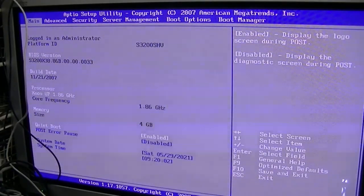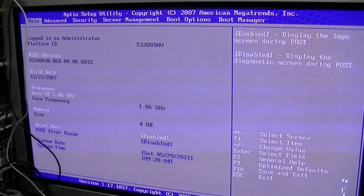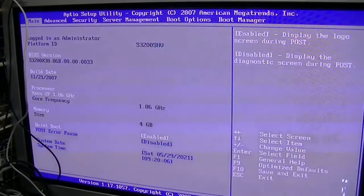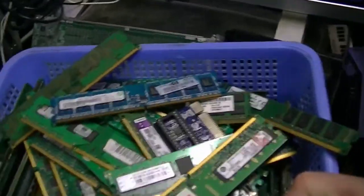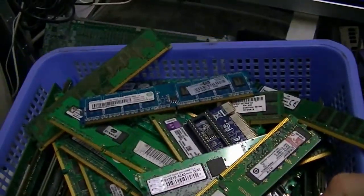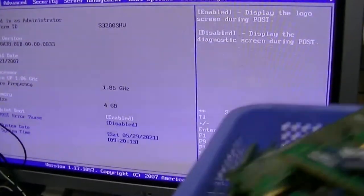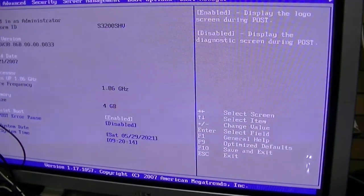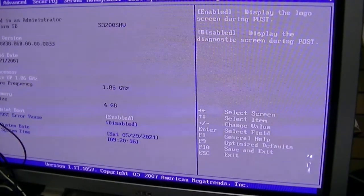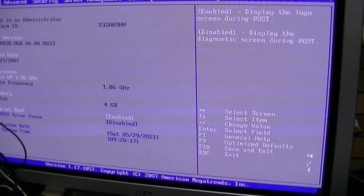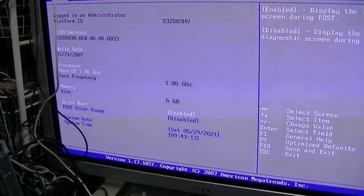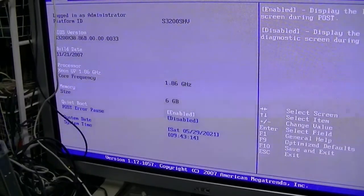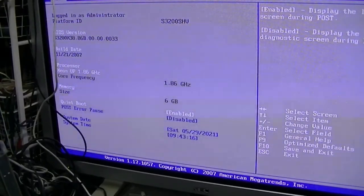So what I'll now do is start going through RAM. Once I find RAM that works, we'll come back. All right, well finally I have 6GB of RAM in her. That's all she's going to take.